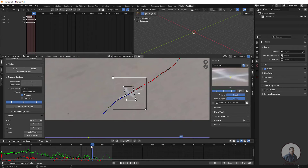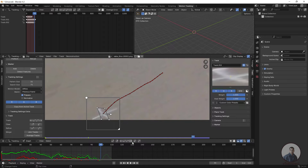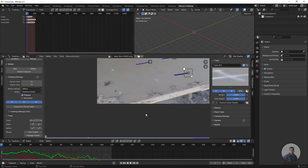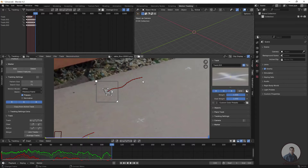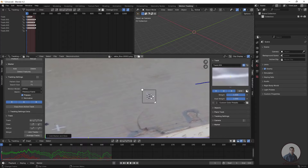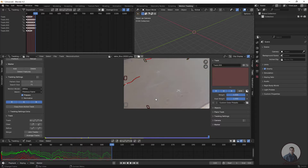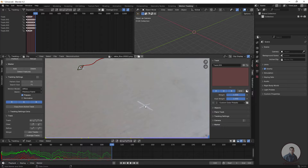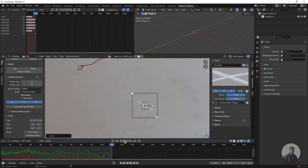Create additional track points as needed. Press S for scaling to adjust the pattern size and pattern area. If a point needs correction, clear the forward tracking data, go back to the starting frame, and re-track. For points that work better tracking from the last frame, go to the last frame, hold Ctrl and create a track point, then track backward. The shortcut for track backward is Ctrl+Shift+T.